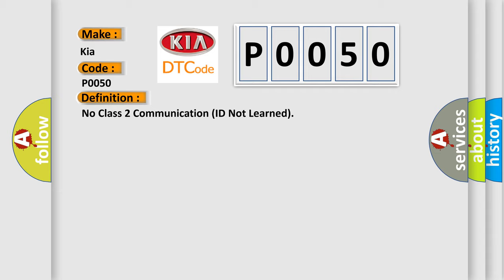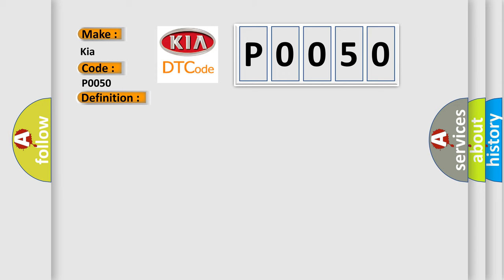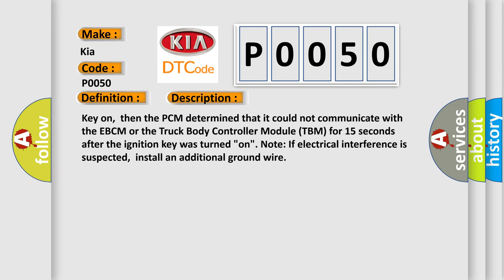And now this is a short description of this DTC code. Key on: the PCM determined that it could not communicate with the EBCM or the Truck Body Controller Module TBM for 15 seconds after the ignition key was turned on. Note: if electrical interference is suspected, install an additional ground wire.